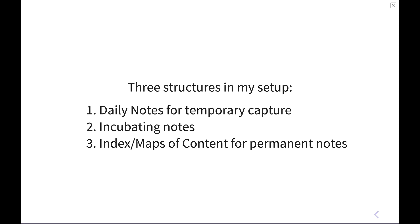Second is I have a folder for notes that I'm currently in the incubation process with. These are notes that I'm pulling out of my temporary capture locations to expound upon them further and to ultimately integrate them into my broader system. And lastly, I have indexes and maps of content to organize my more permanent notes in the system. With all that, let's dive into Obsidian so I can show you how this looks in practice.